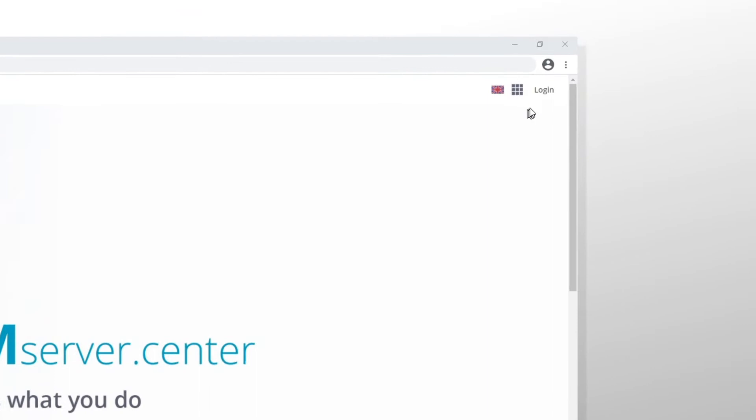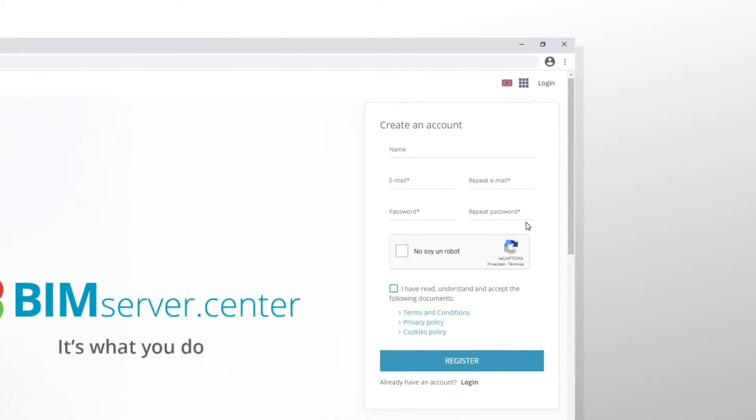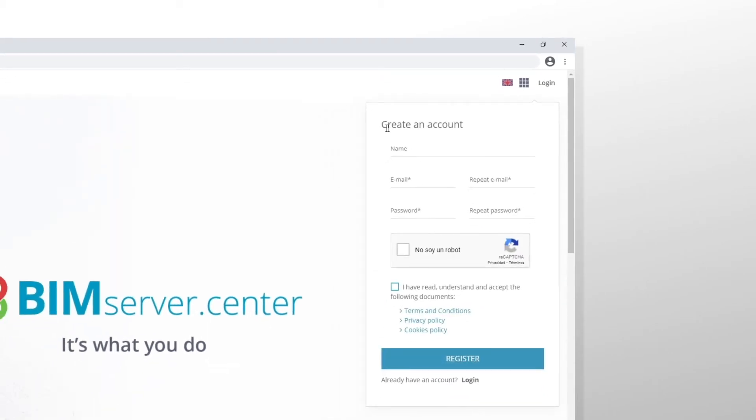In the top right corner of the page, we click login. Or, if we don't have an account yet, we register completely free of charge.